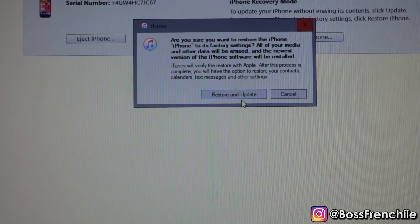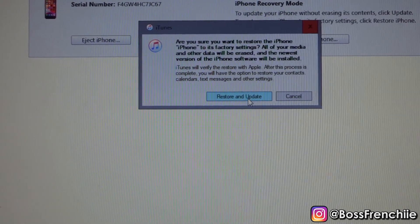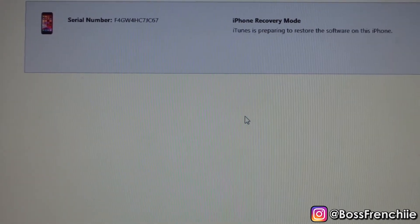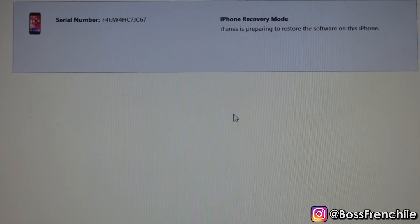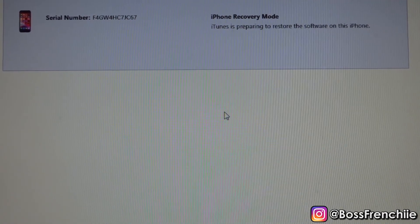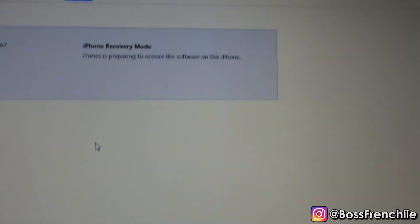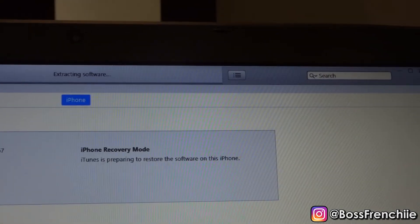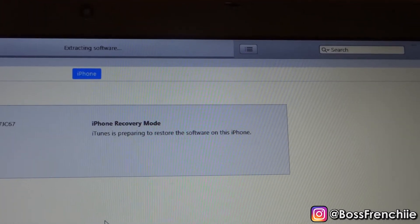You want to click 'Restore and Update.' Right now the iPhone is just gathering all its information. Give it some time and let it do its thing — as you can see, it's extracting its software and recovering the phone. Just step away from your computer, come back in five to ten minutes, and it should be done.